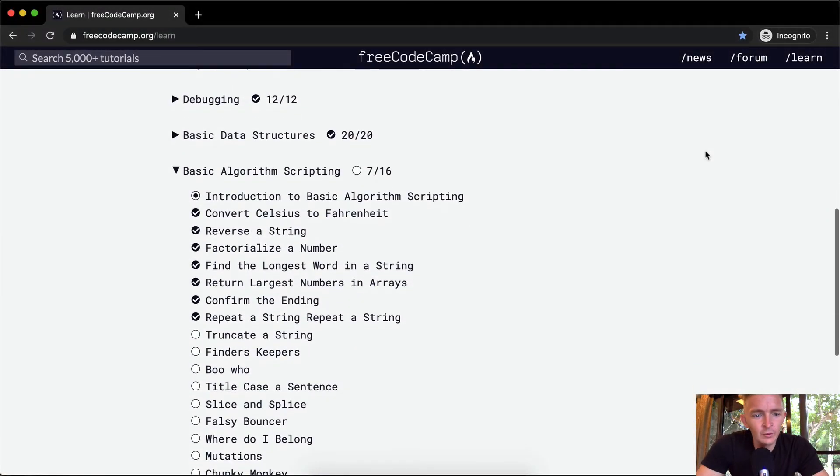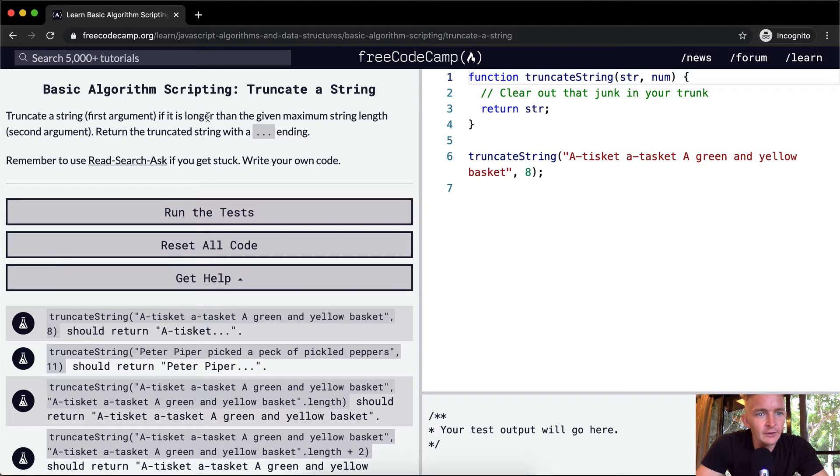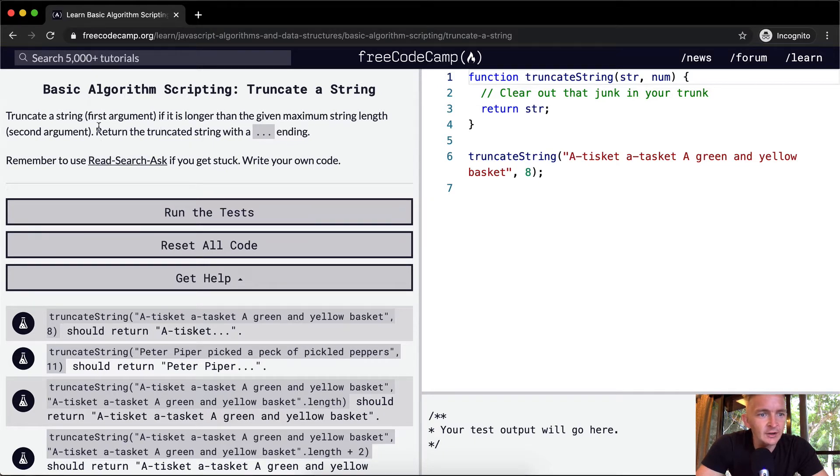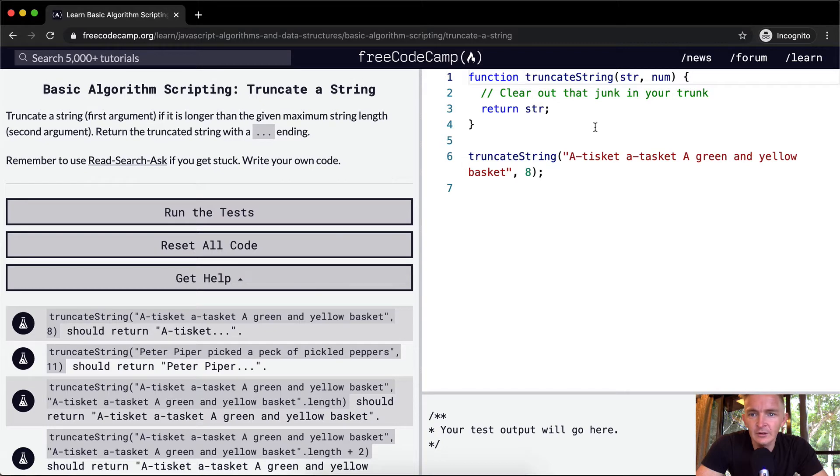Hello friends, welcome back. Today we're going to truncate a string. Truncate a string, first argument, if it is longer than the given maximum string length, the second argument, we want to return the truncated string with a dot dot dot ending. Remember to use research, ask if you're stuck.